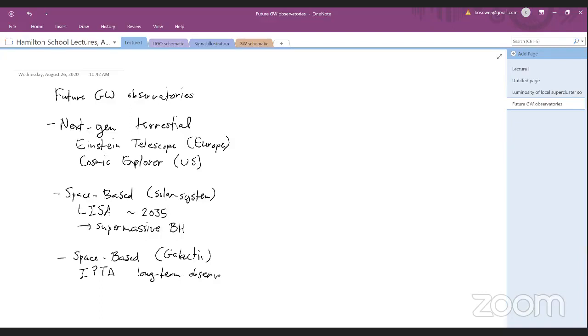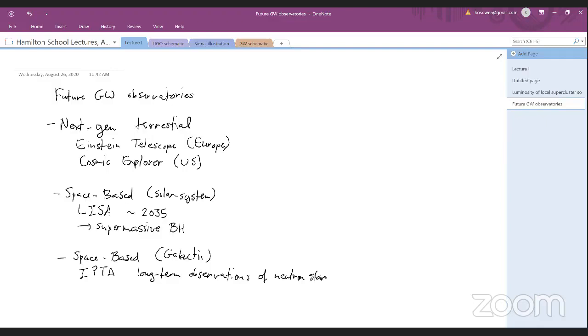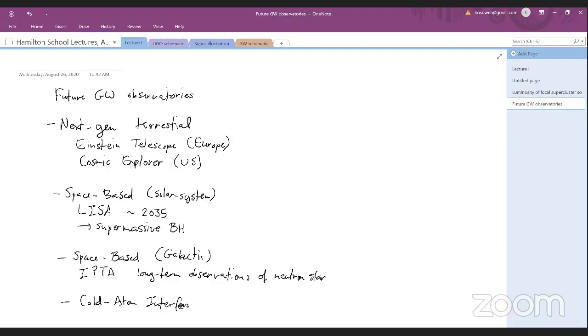There are also space-based observatories, you might call them that, that are really galactic in scale. And this doesn't require us to build Dyson spheres or become a Kardashian level two or level three civilization. This is the International Pulsar Timing Array. And these are based on long-term observations of neutron stars. And using the neutron stars themselves, whose timing you can measure extremely accurately, and as gravitational waves go by, it will distort that. And this you can use to measure supermassive black hole events. And finally, another thing that I think is worth keeping an eye on, because it would be almost lab-scale detectors, are ideas based on cold-atom interferometry. At the moment, this is really just at the idea stage, but I think it'll be interesting to see how that develops over time.